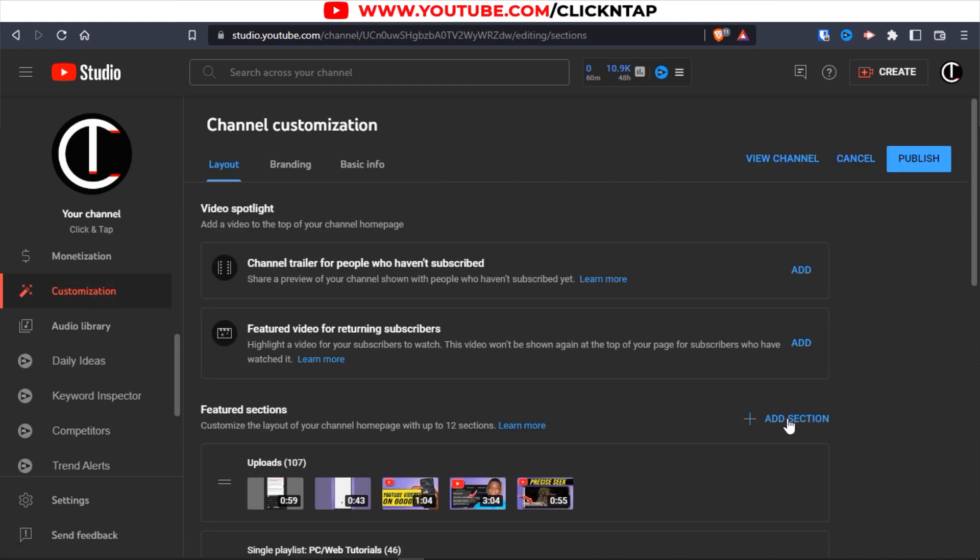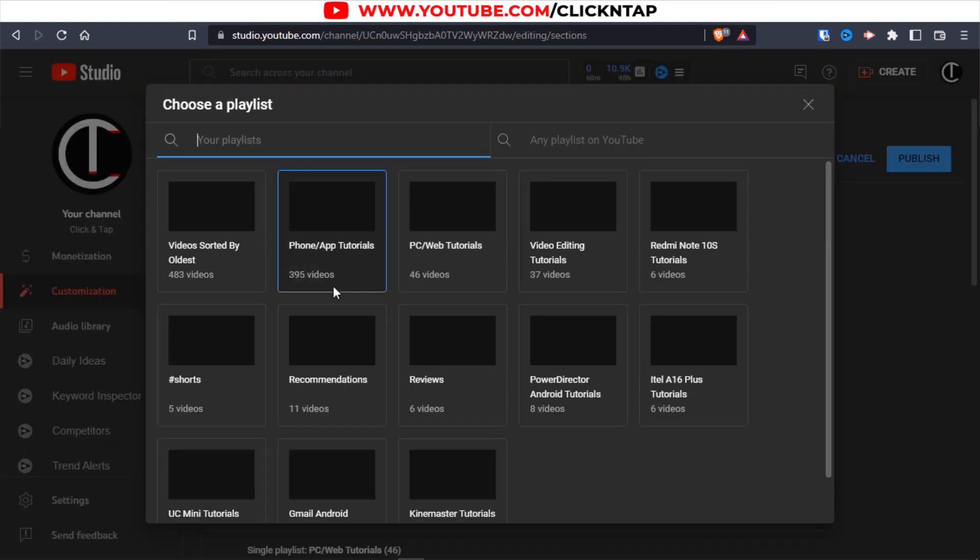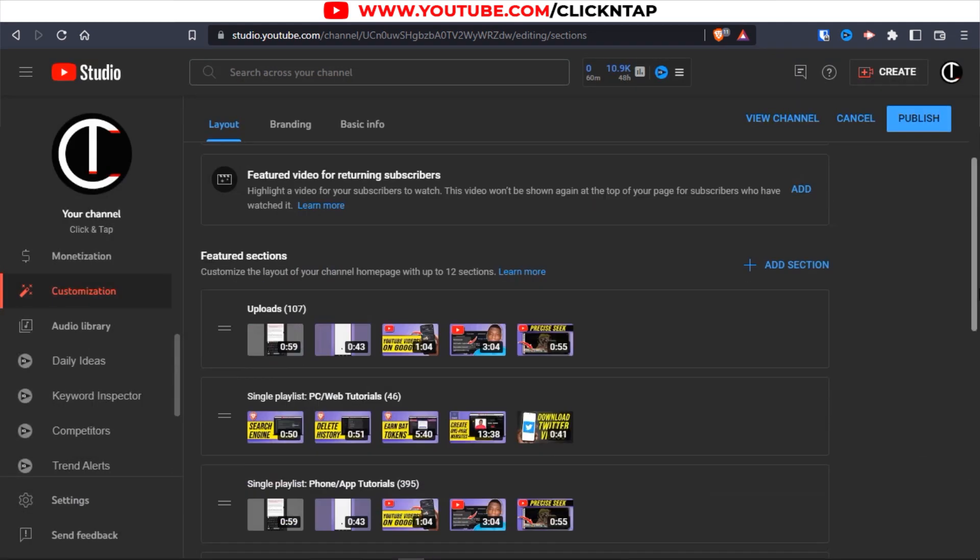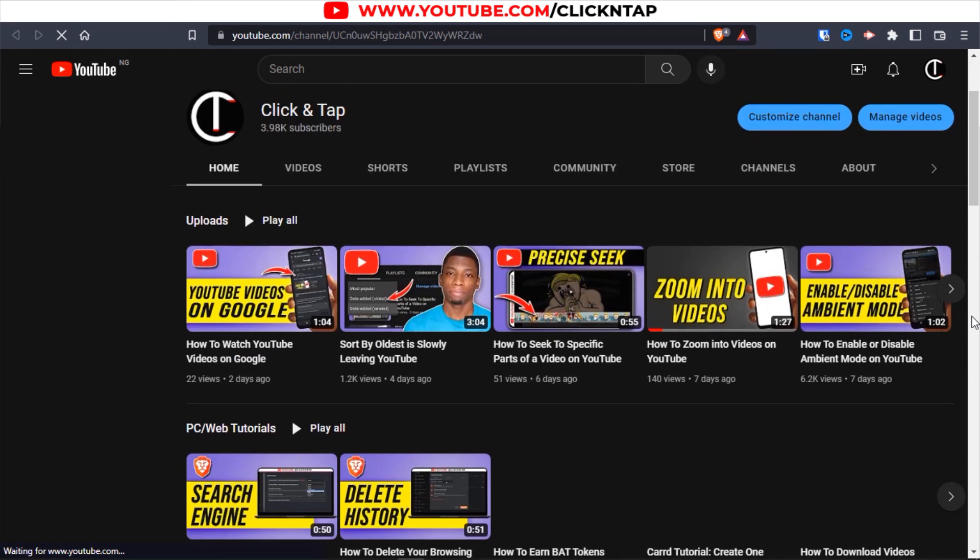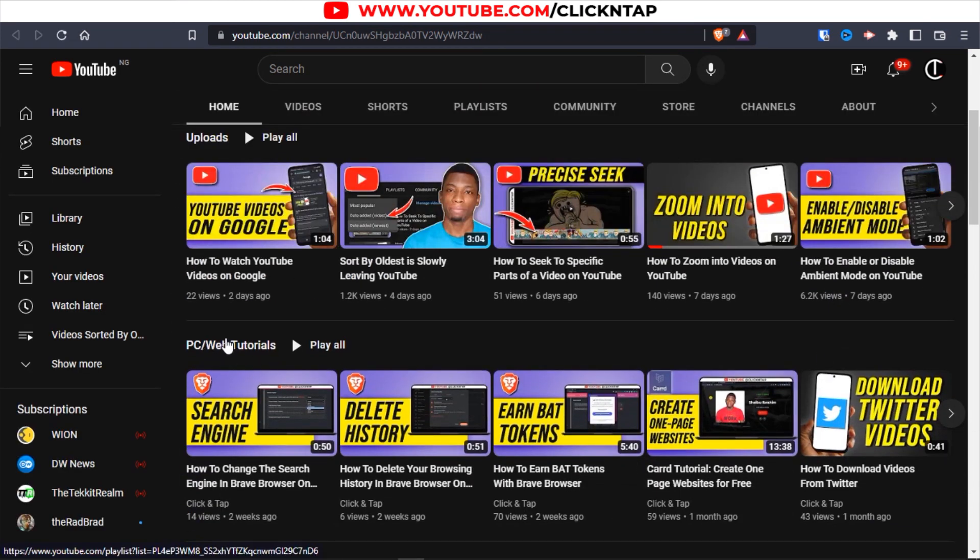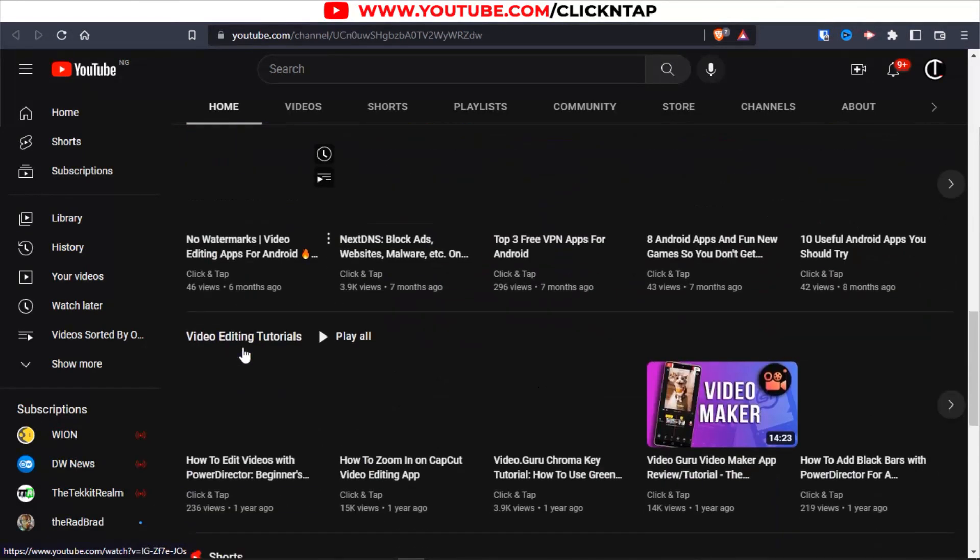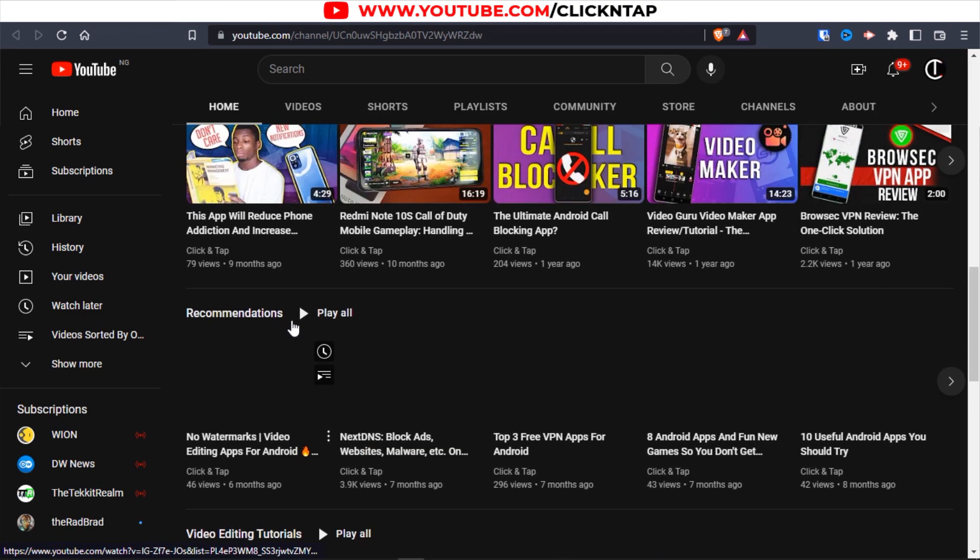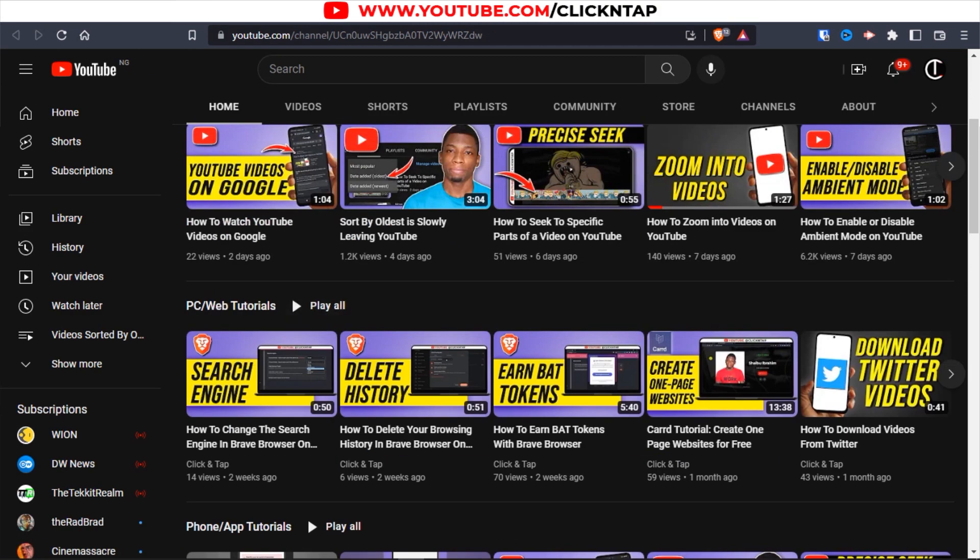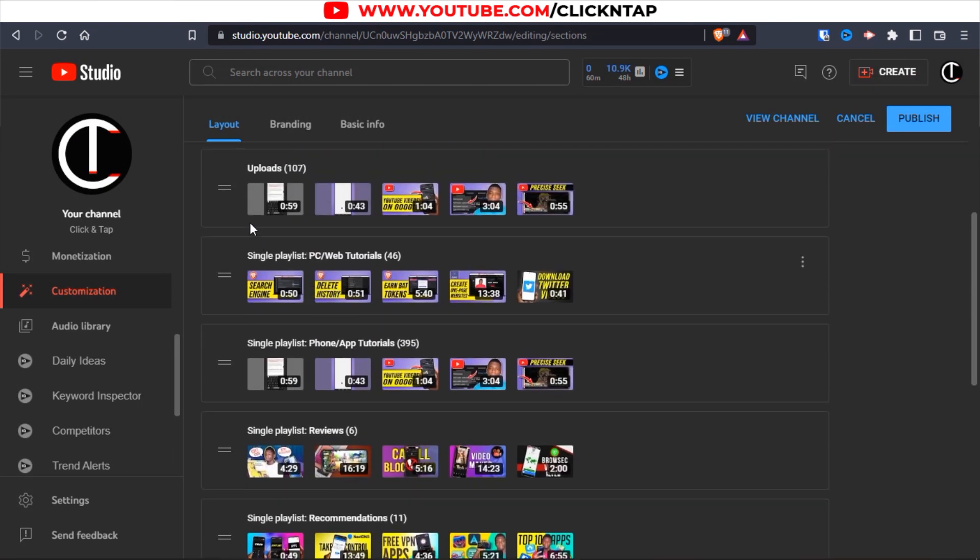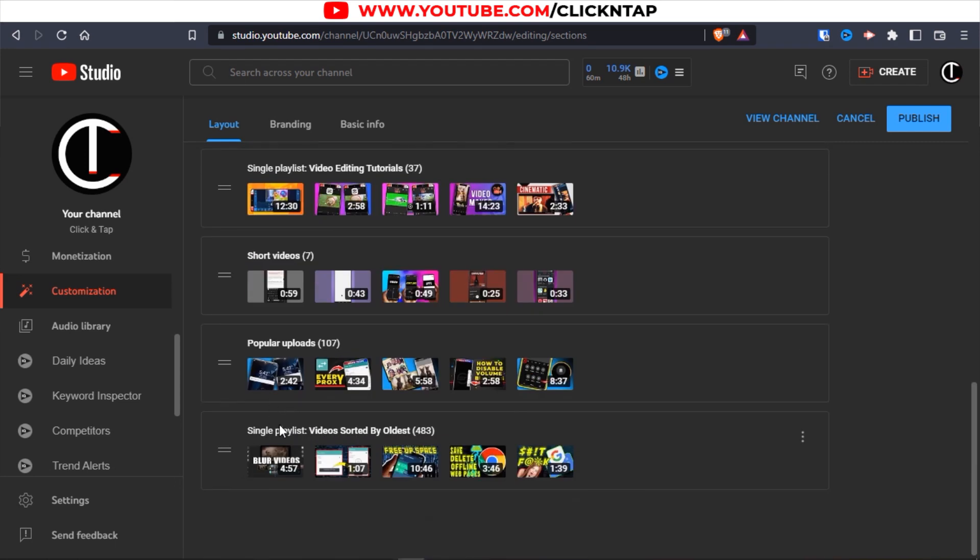Click add section, then click single playlist. Your playlists are supposed to show up. This is it here. Click on the playlist and it's going to get added to the bottom. You want to bring it to how you want it to be on your channel. This is what my channel looks like. As you can see I have my uploads, all the videos that I've uploaded, my PC and web tutorials, my phone slash app tutorials. If I keep scrolling down, this is how all the videos are arranged.